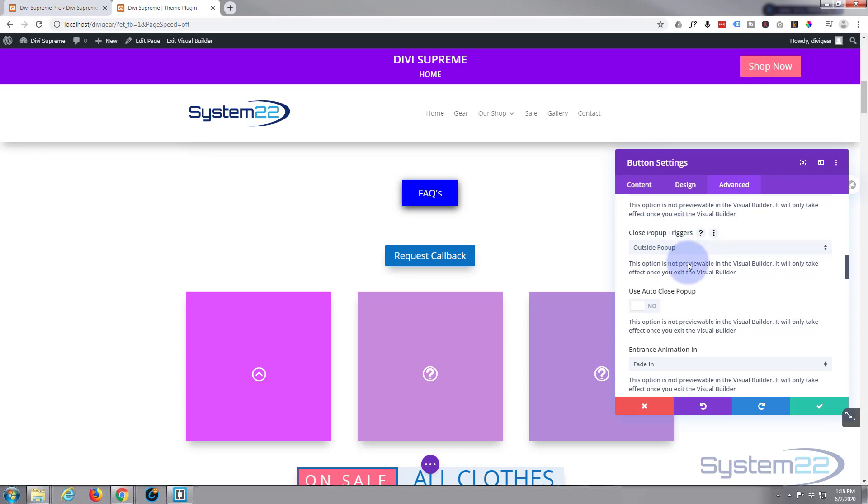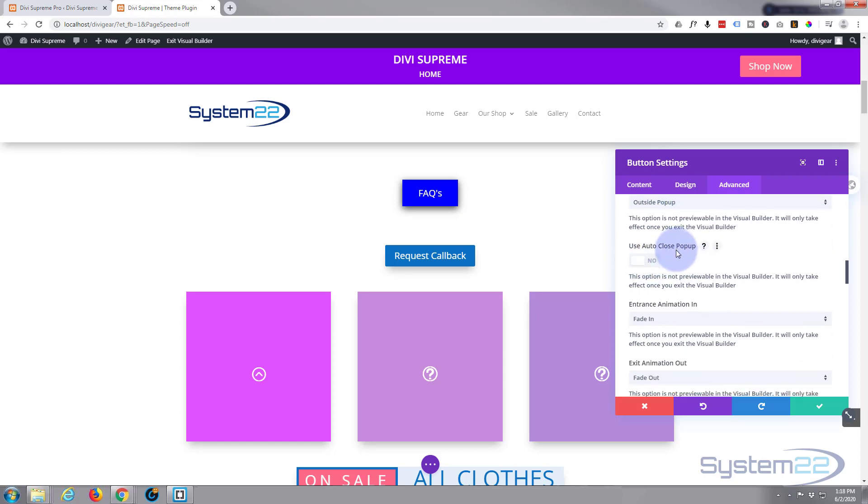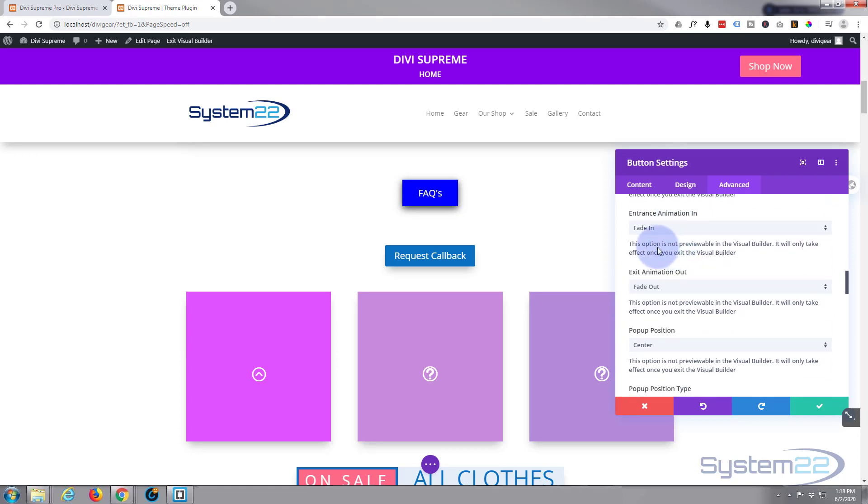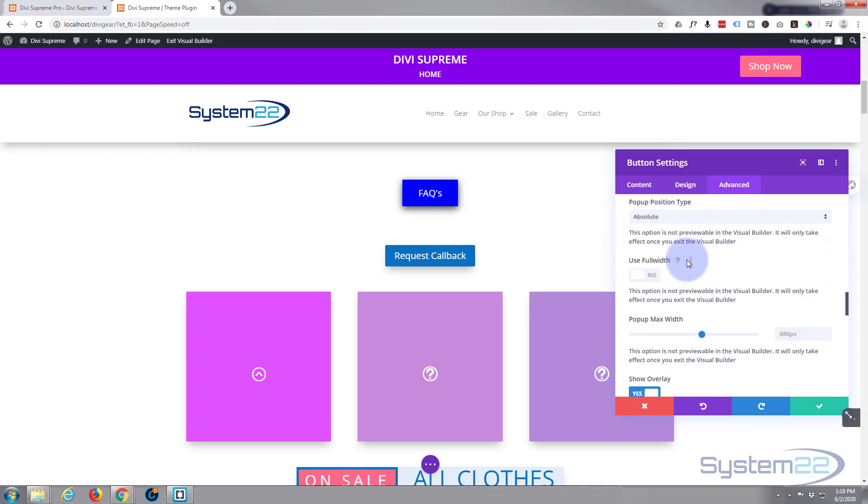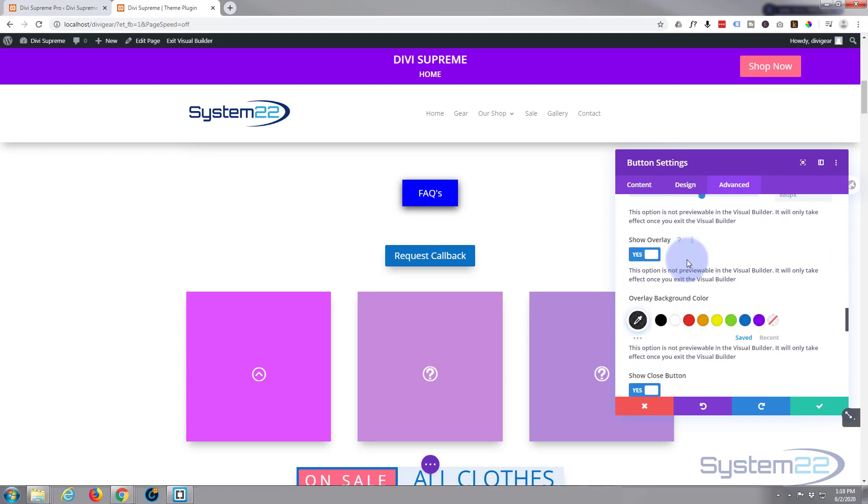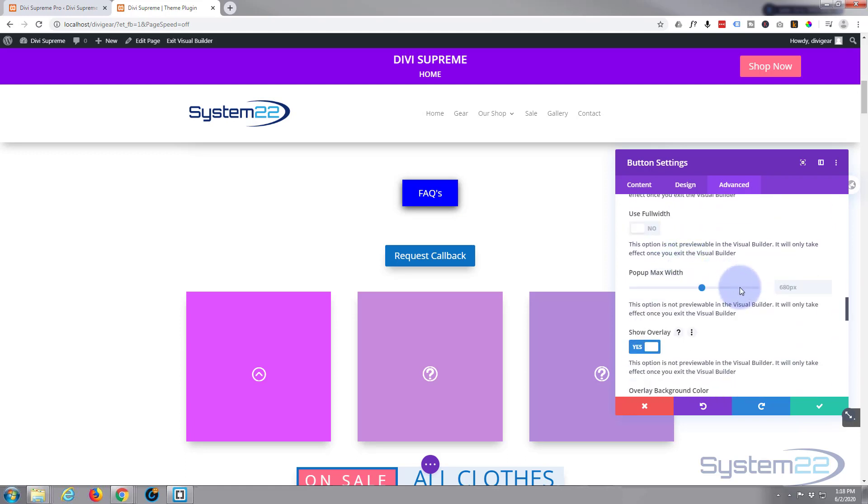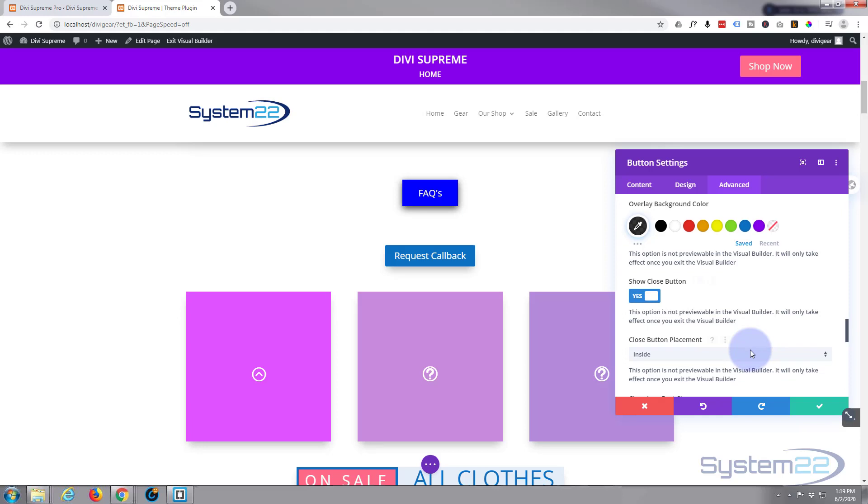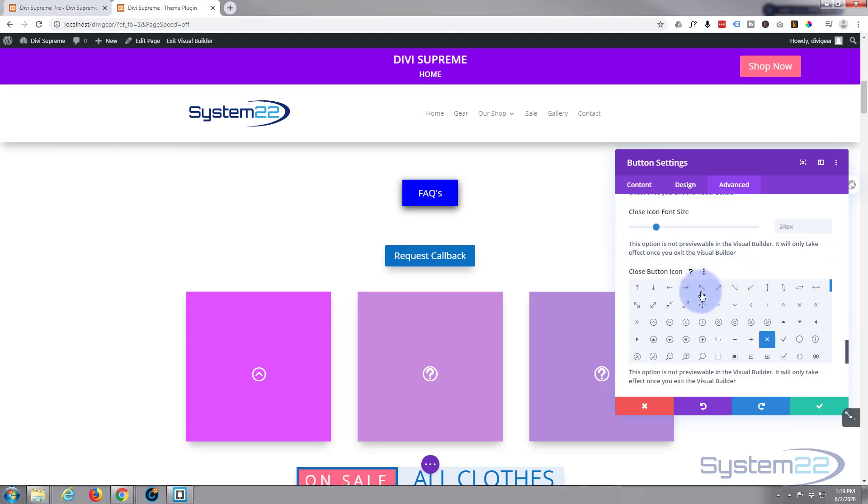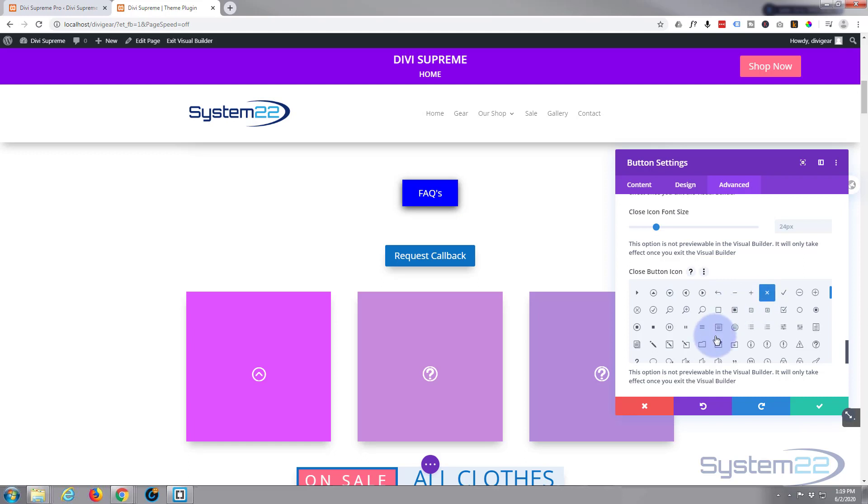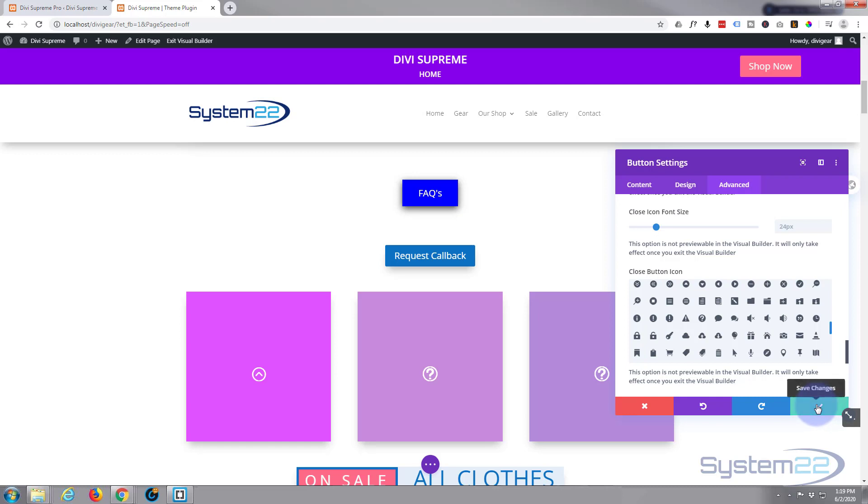You can choose whether to have the pop-up trigger inside or outside the box. You can auto-close it after a certain amount of time if you want to. You can change the animation, but all of these are absolutely fine for me. You can change the width, and we've got a show close button. As default it gives you an X. If you want to change any of these things, help yourself. Let's save this now.